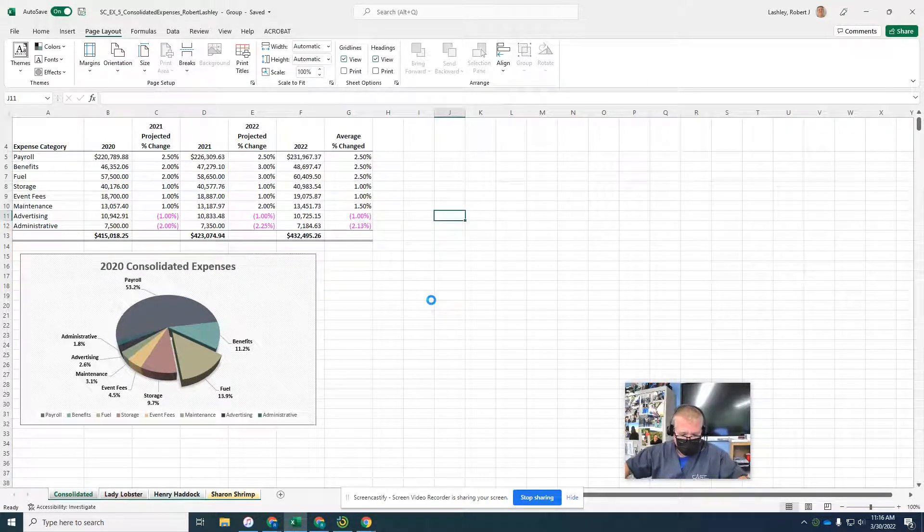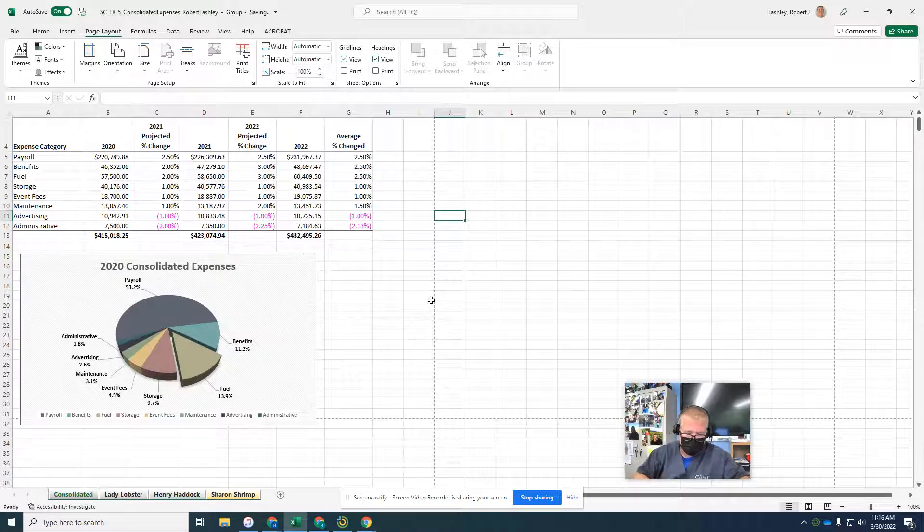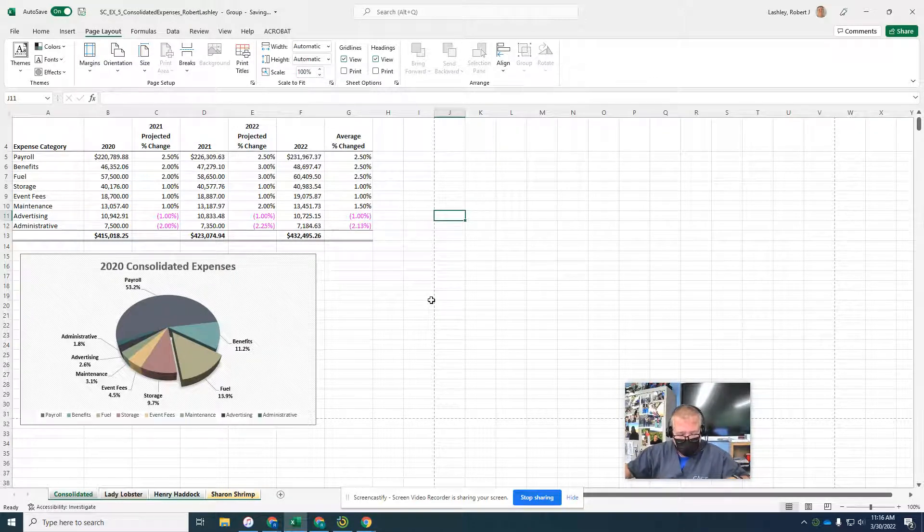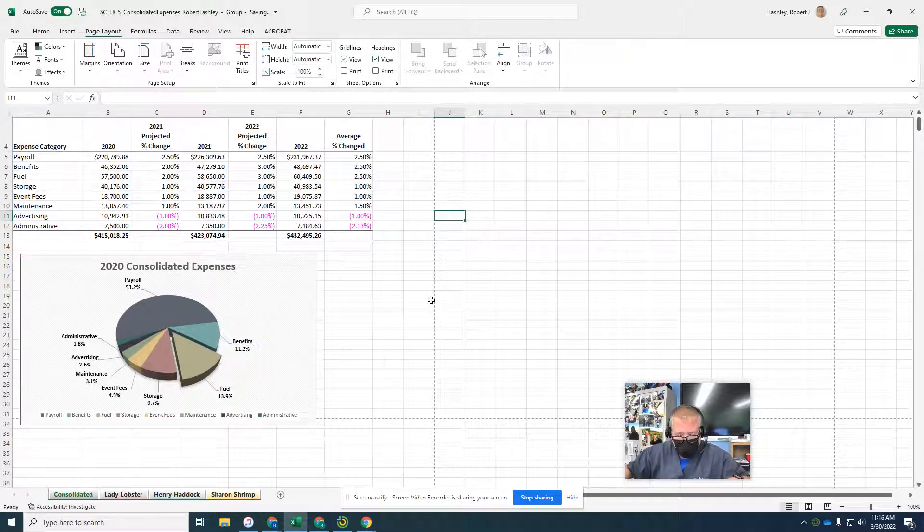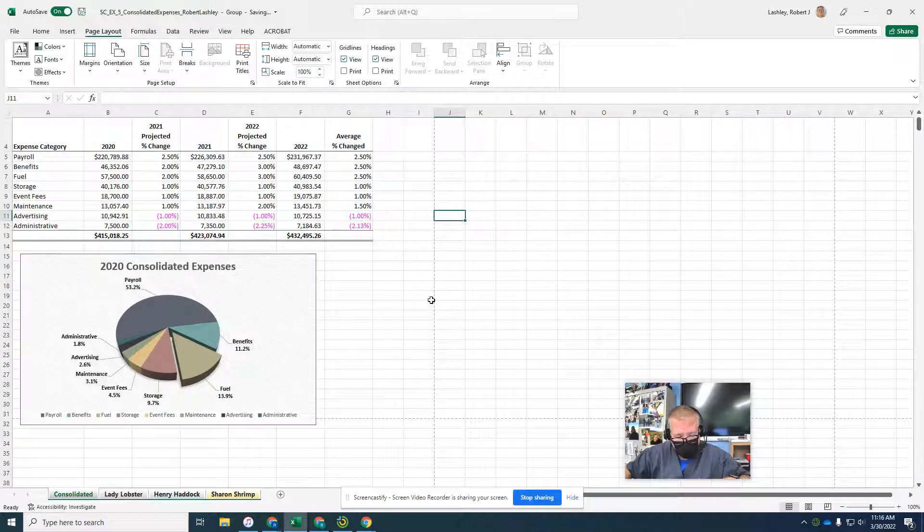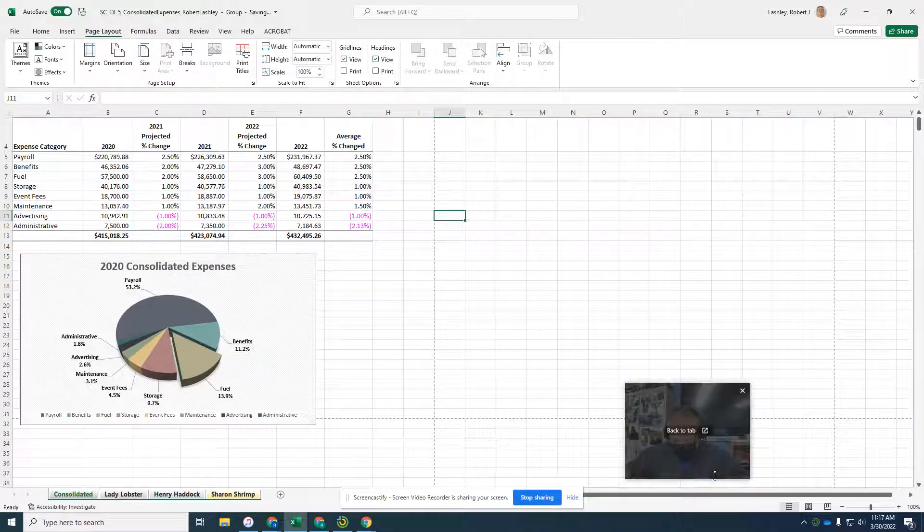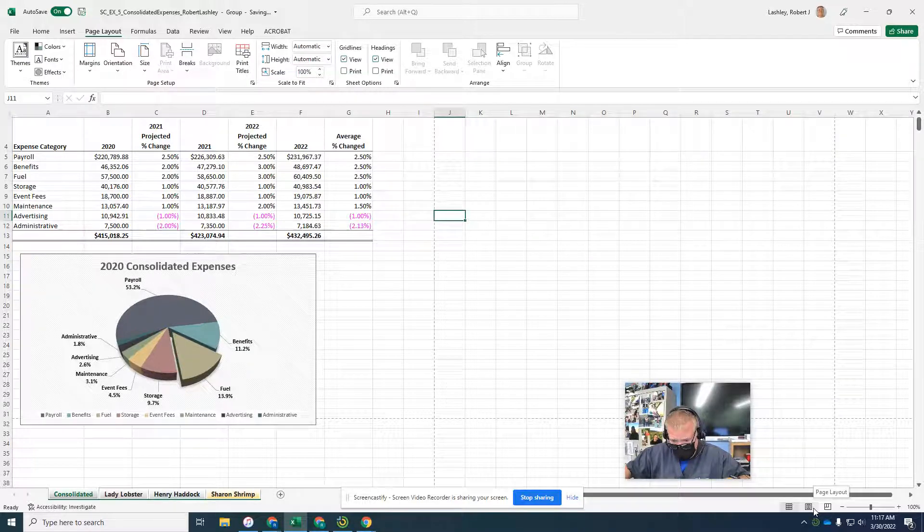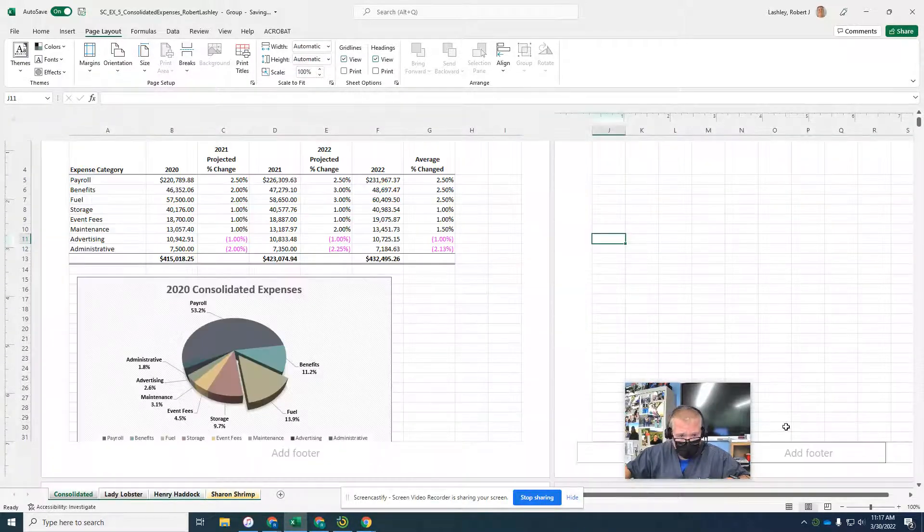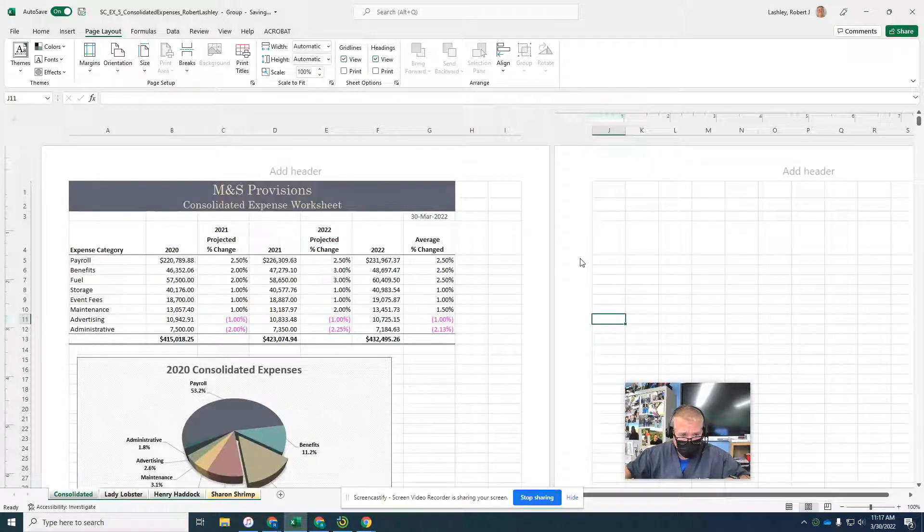Now it wants us to add a header. With all the worksheets still selected, click the page layout button on the status bar to display the first worksheet in page layout view. So down here at the very bottom, we have our page layout view, so we'll click on that.